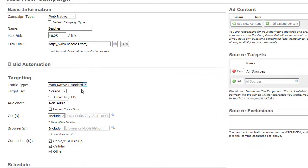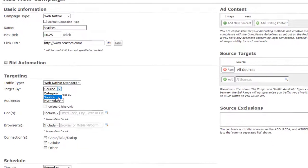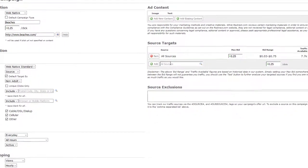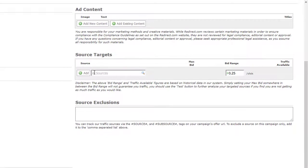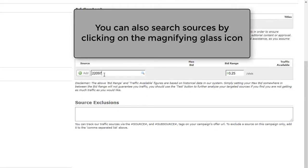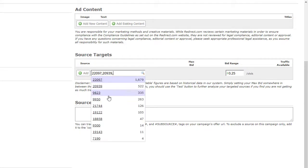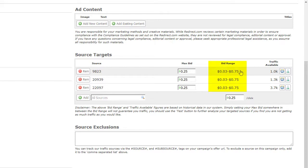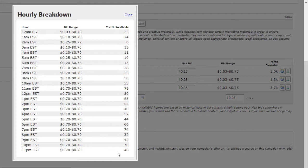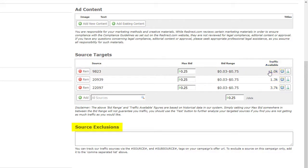Now select campaign targeting. You can target by category or source. To target by source, switch to source. By default, all sources are targeted. If you do not want to target all sources, click on the Remove icon. To add sources, click on the box, then click Add. This is a great time to change your max bid per source — the higher your bid, the more traffic you are likely to win. To research bids, you can view the bid range, which is a breakdown of current bids in the system for that source, or click on the clock to get an hourly breakdown of bids and estimated traffic per hour. Enter any sources you would like to exclude from your campaign here. For more information on source exclusions, please see that tutorial.